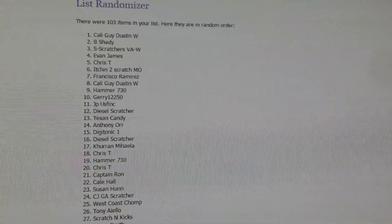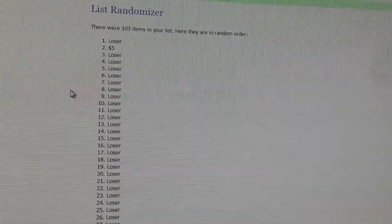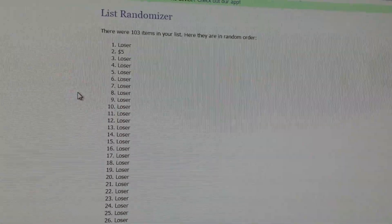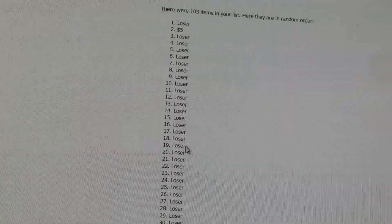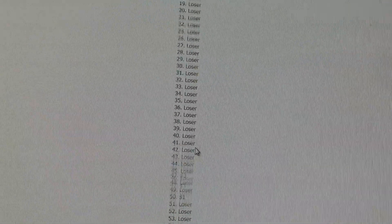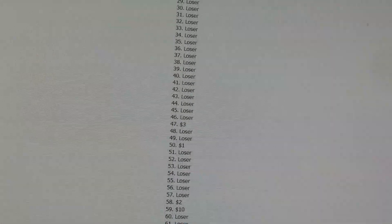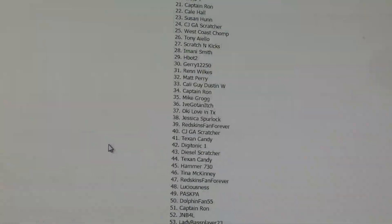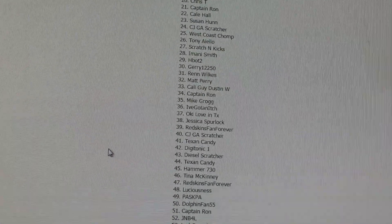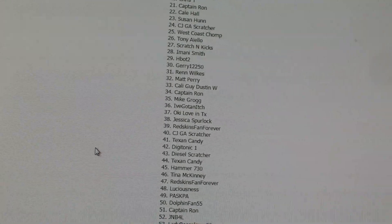If your name pops up in another spot, you will not be able to win again. Alright, next winner is 47. Belongs to Redskins Fan Forever.